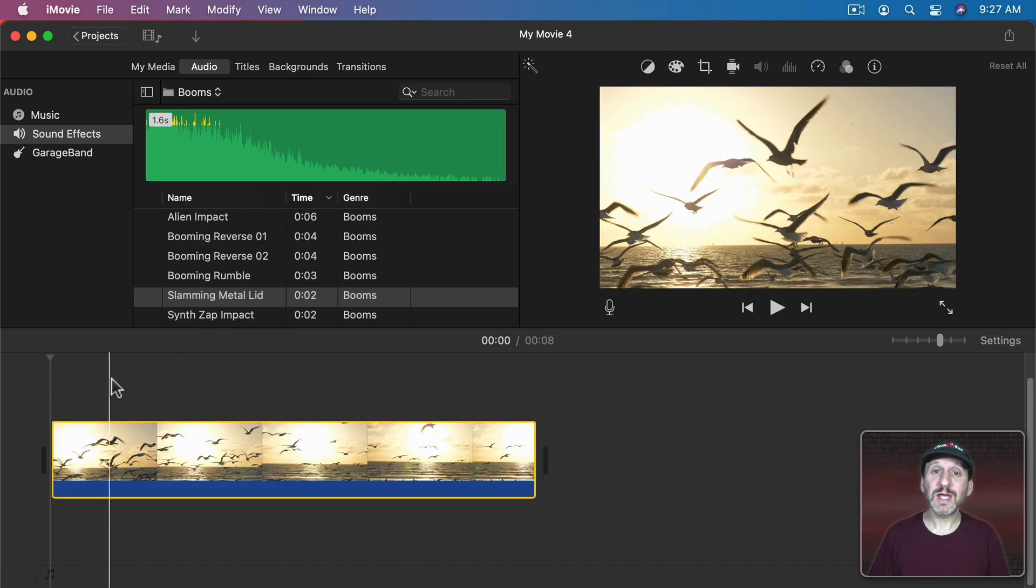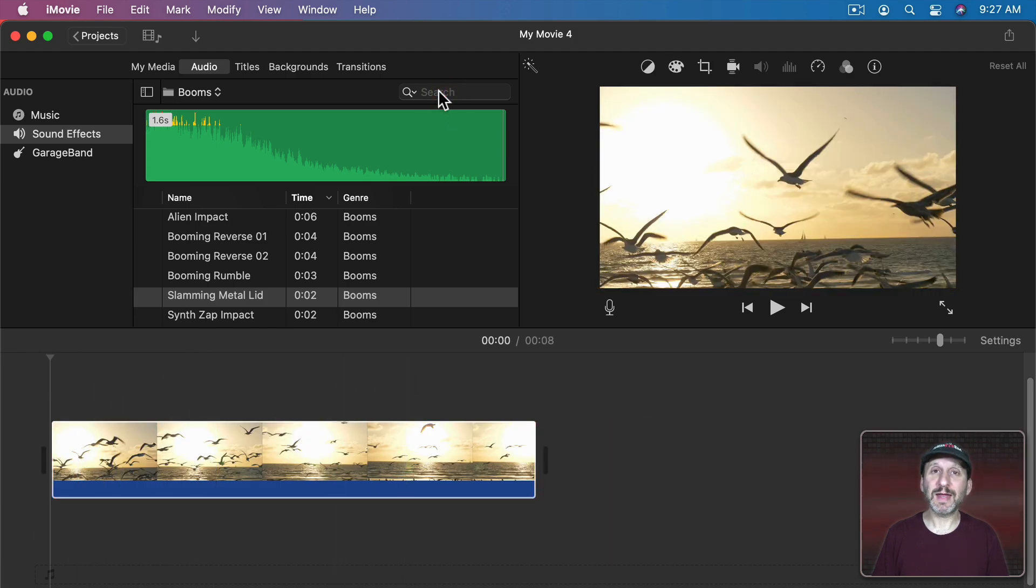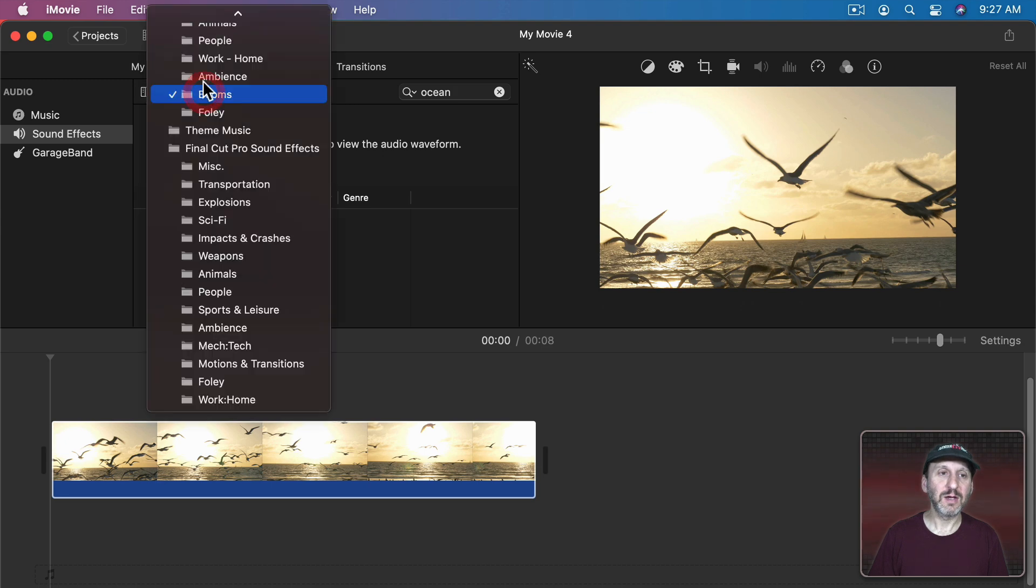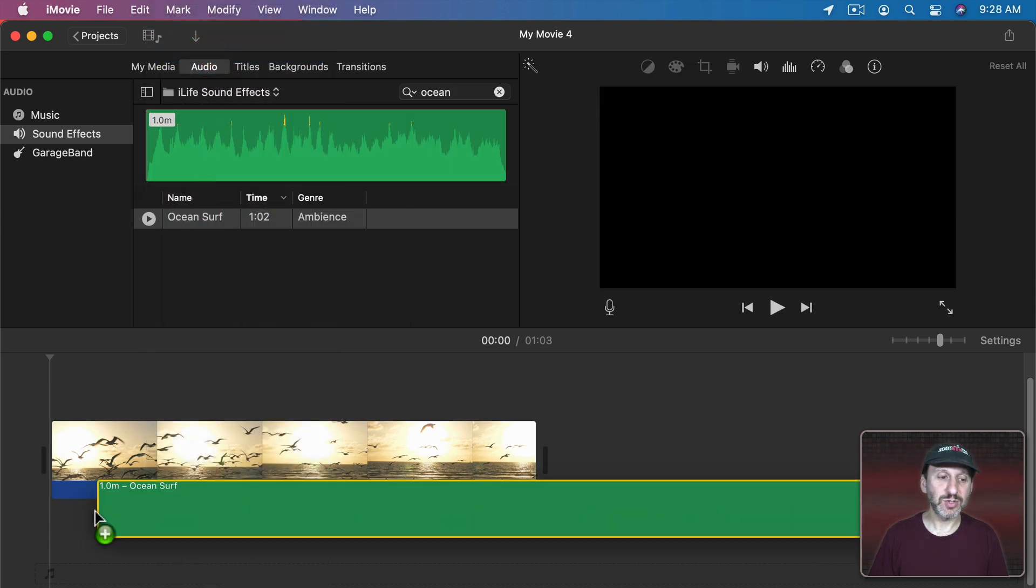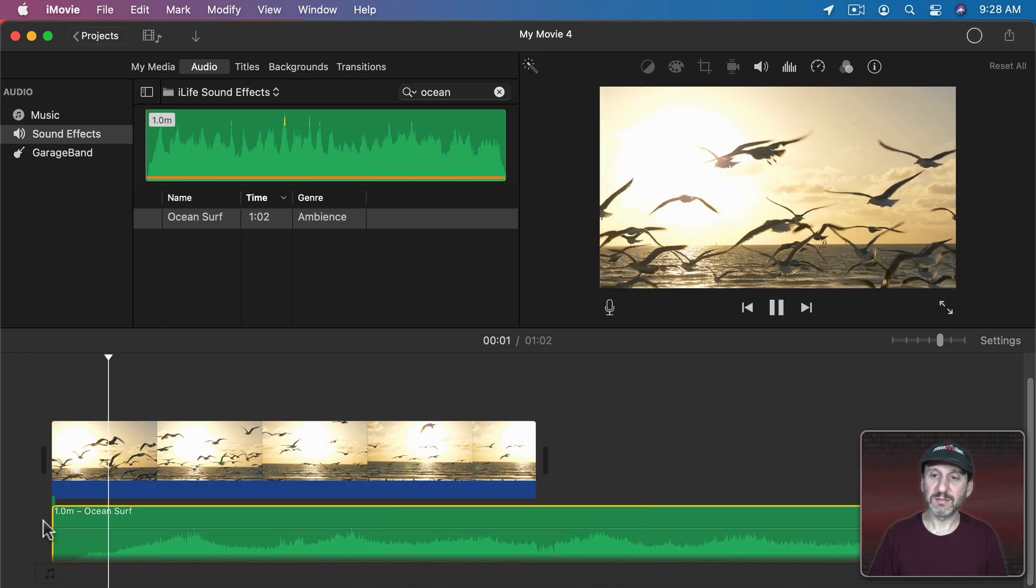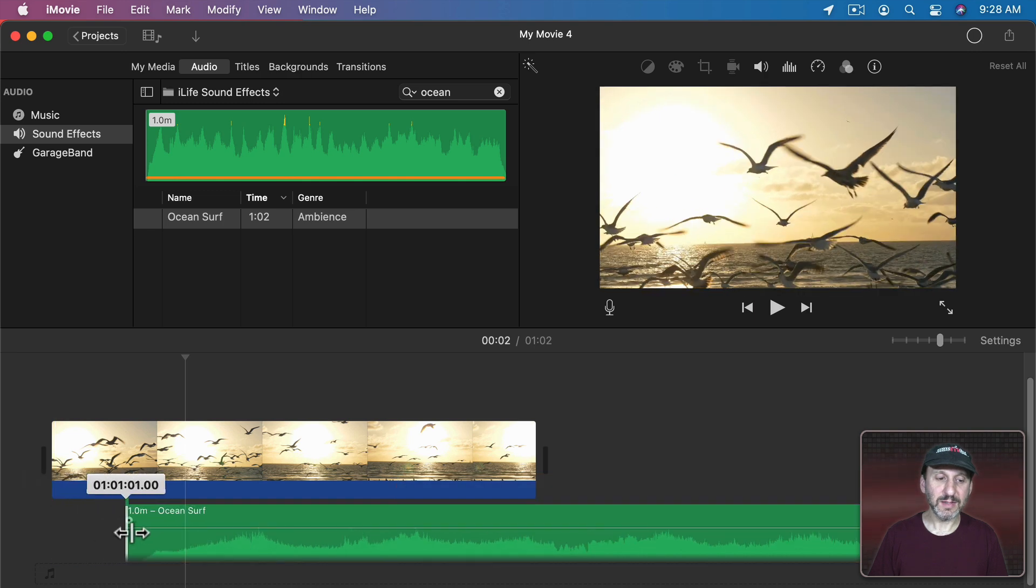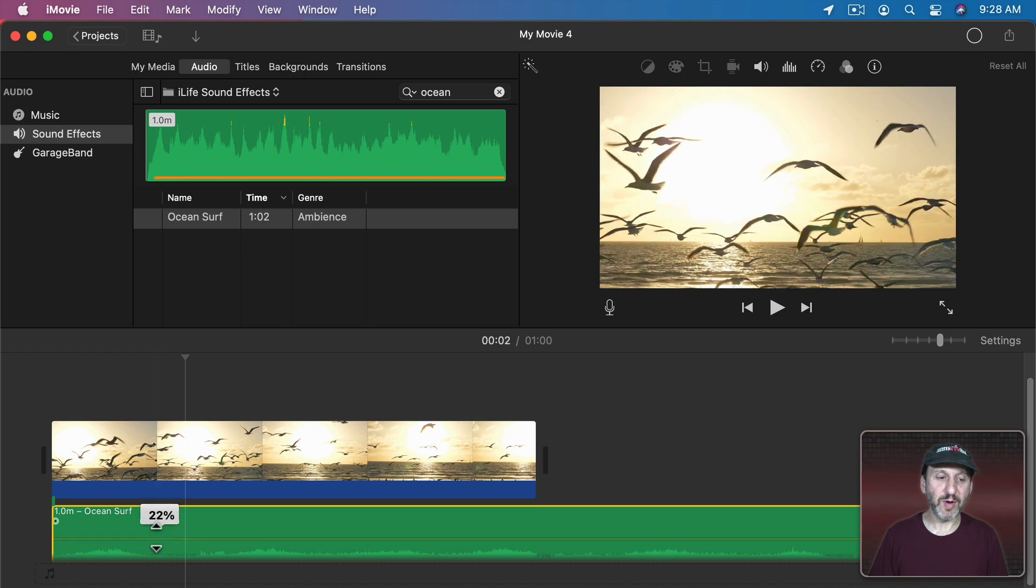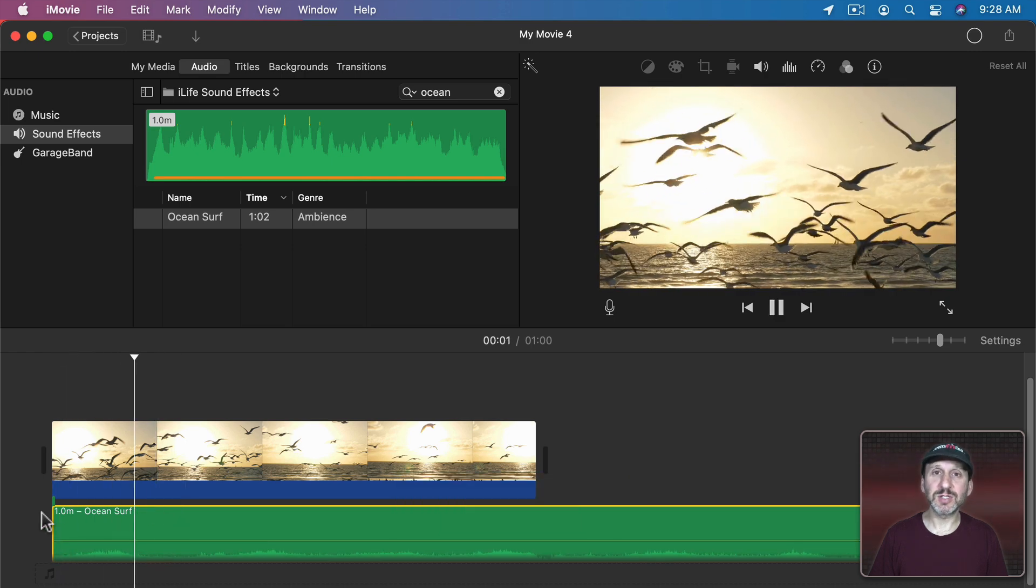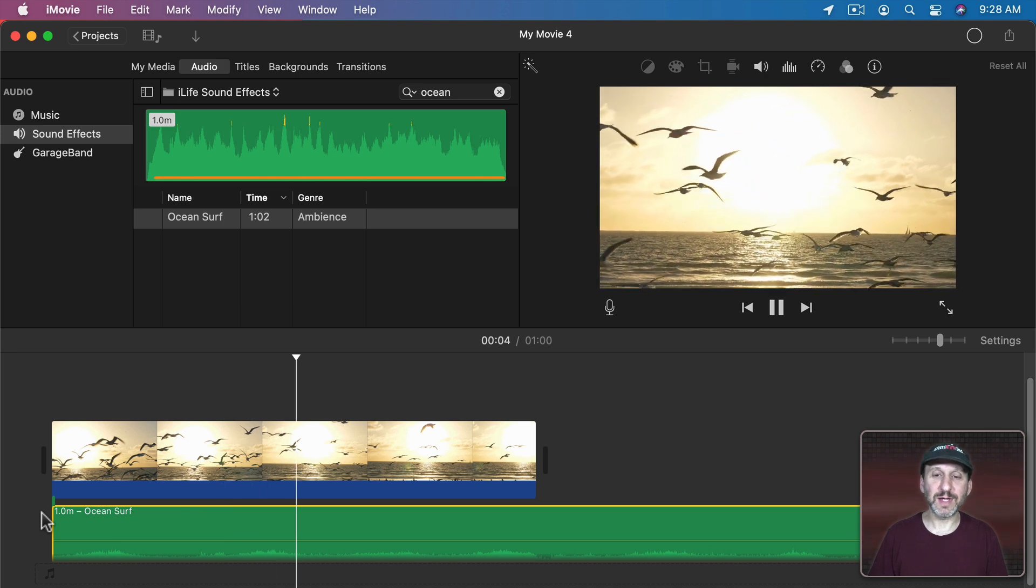Here's another example where we're going to overlay some sounds. So I have some seagulls at the seashore and I'm going to look for Ocean Sounds again. Got to make sure you're in the right category. There's Ocean Surf so I'll bring that in. Let me have it come in right away instead of gradually coming in like that. I'm going to lower the volume a bunch like this. So it's just some nice quiet ocean background sounds.